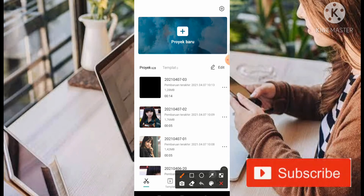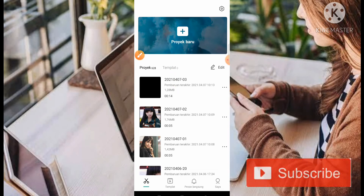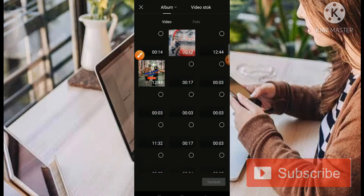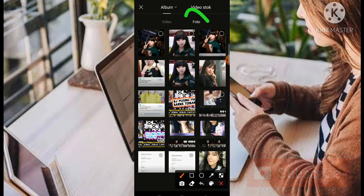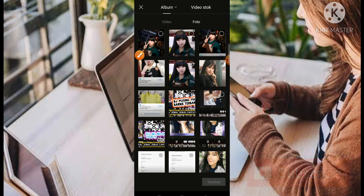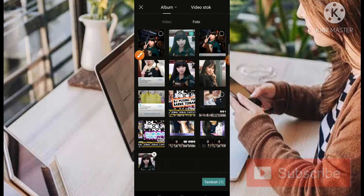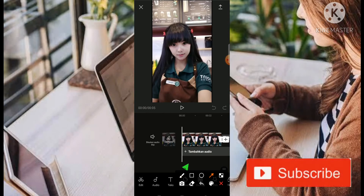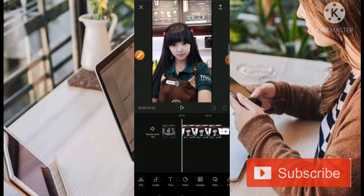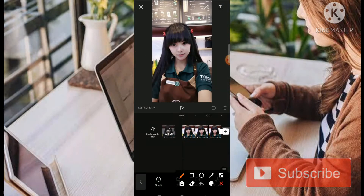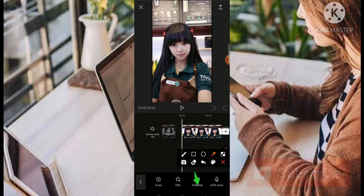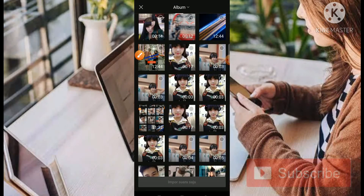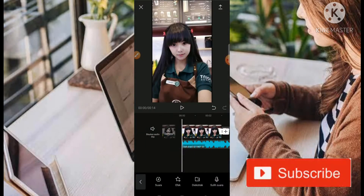Langsung saja ke tutorialnya. Disini kita menggunakan dua foto, jadi kita pilih saja di bagian foto. Kita klik bagian fotonya, sudah masuk. Kemudian kita klik tambahkan audio, ADD audio. Kemudian kita pilih bagian ekstrak, dan teman-teman nanti bisa dapatkan musiknya di link deskripsi.